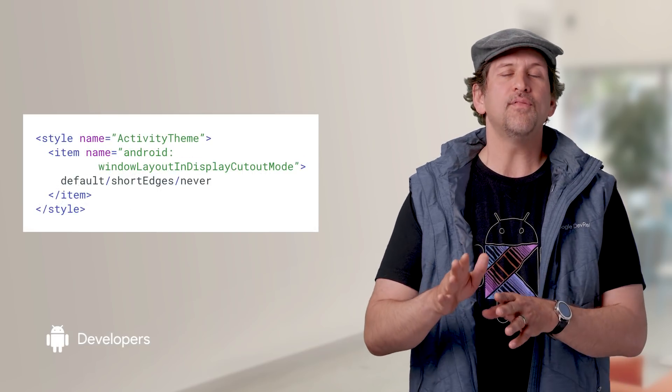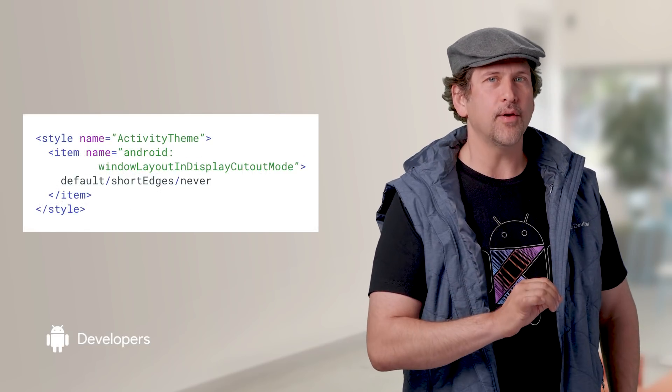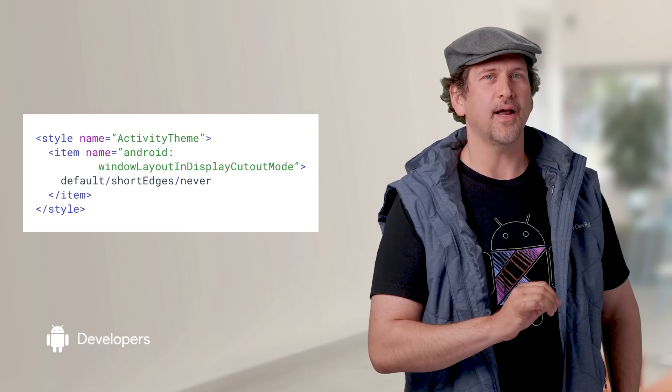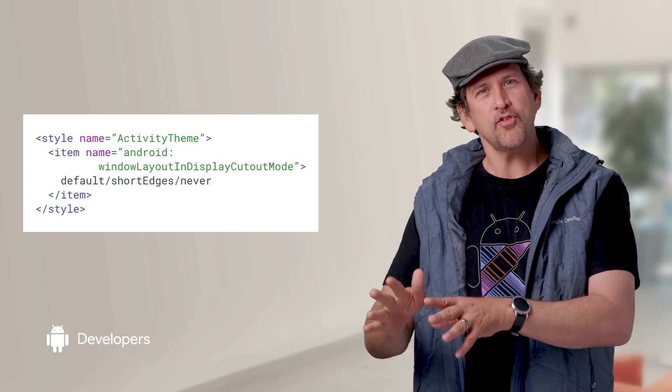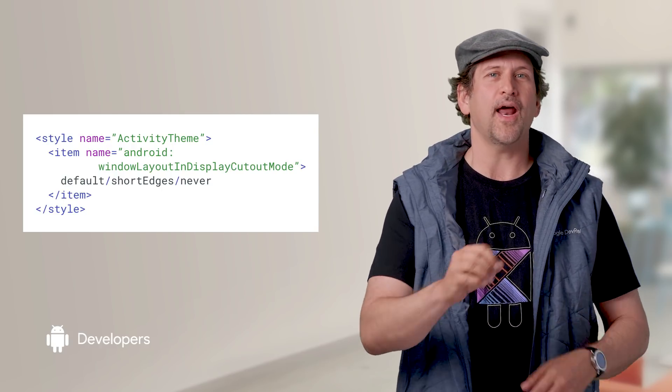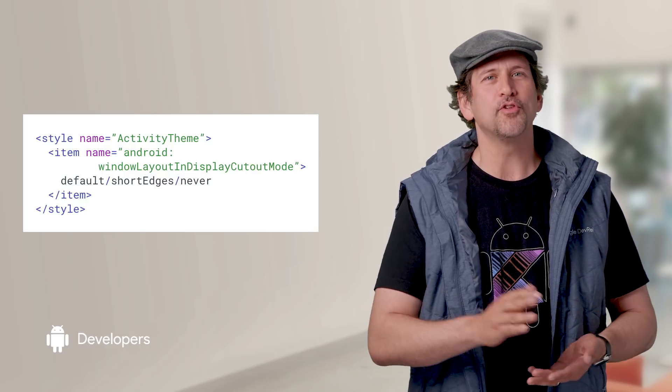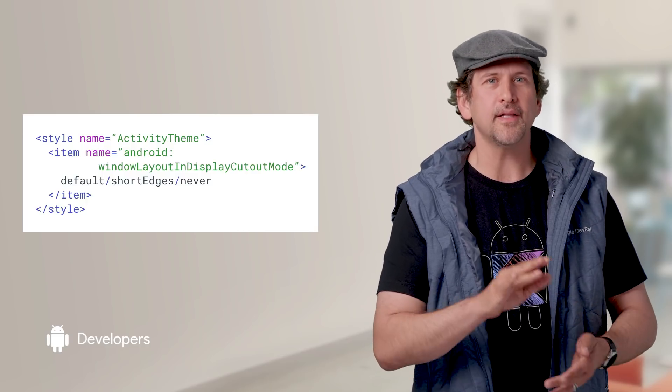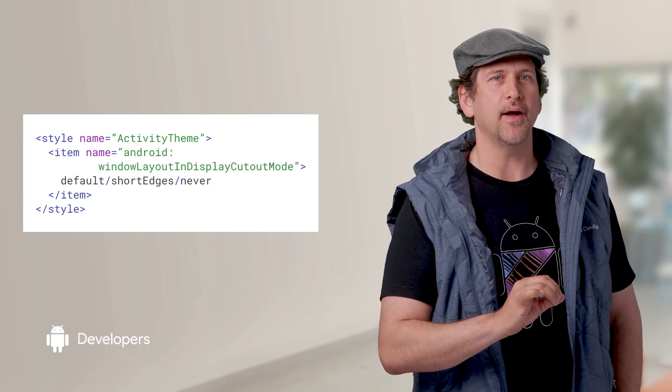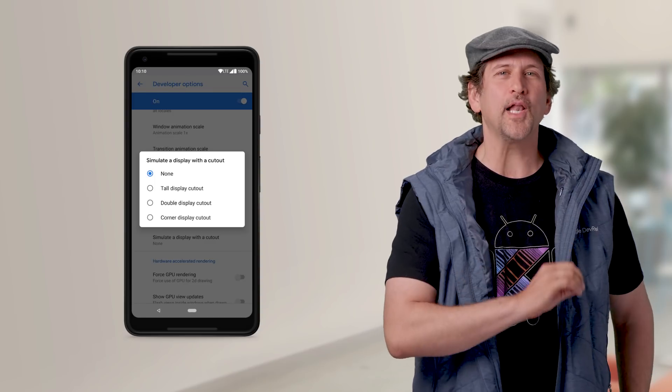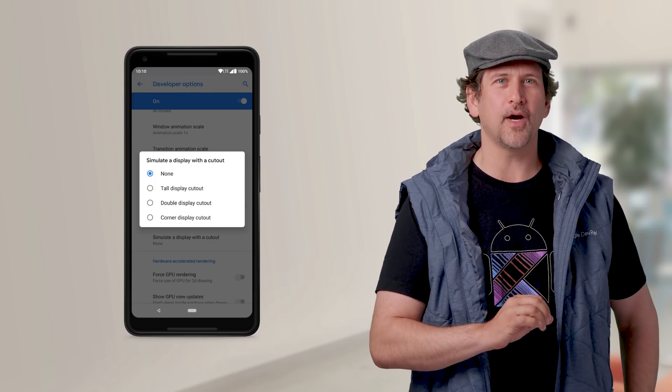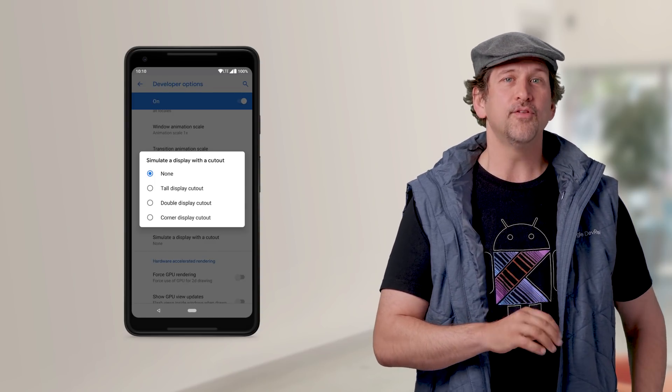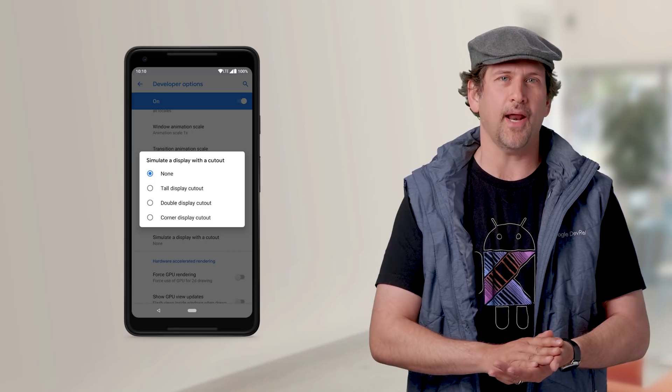We now have a theme attribute to tell Android to lay out your activity in the cutout area. This attribute will also be available on some Android O devices that have cutouts, so it's a backwards compatible way to declare that your app can utilize the cutout area. Also, the developer options now support emulation of more cutout types, such as corner and top bottom dual cutout.